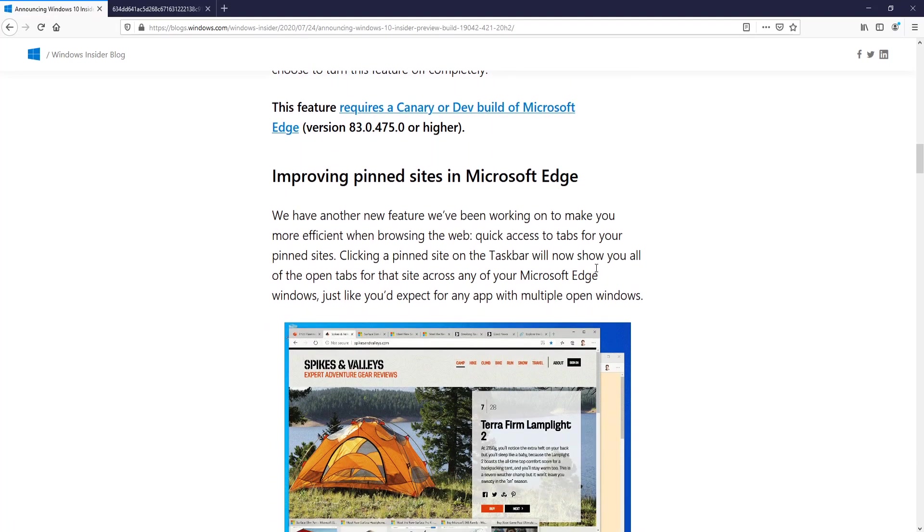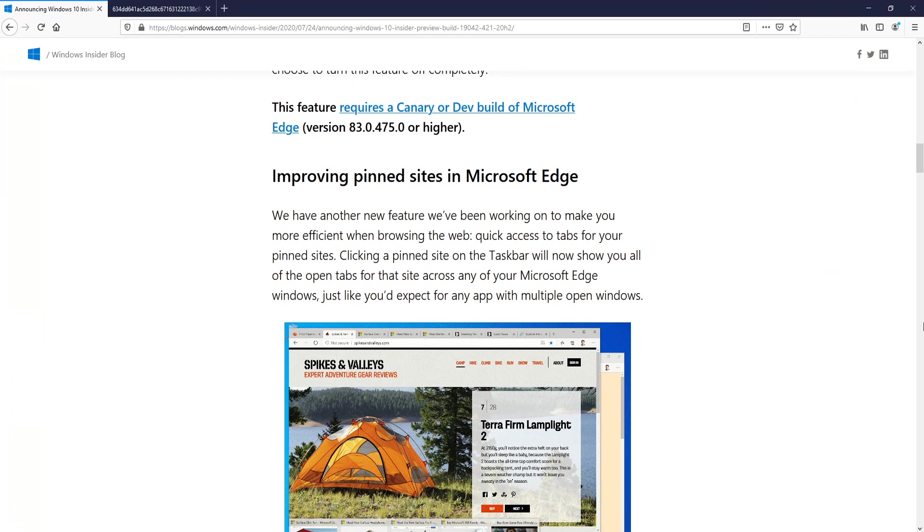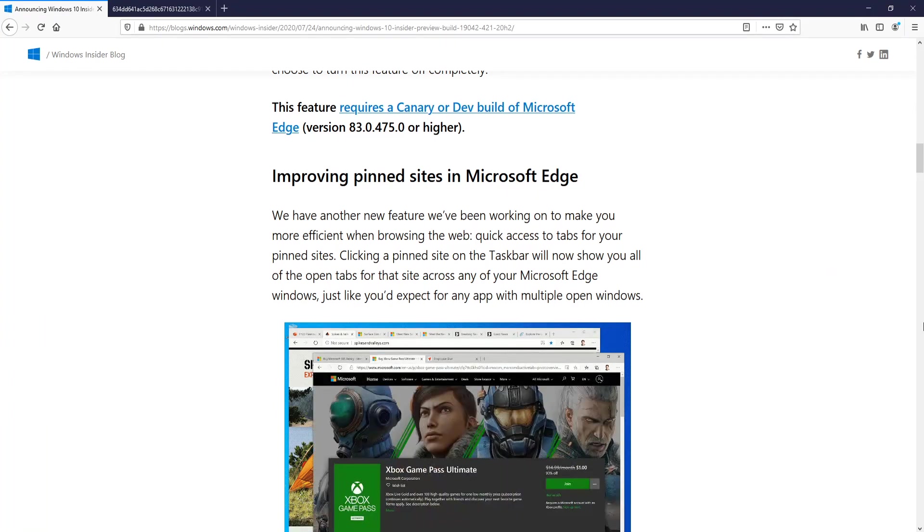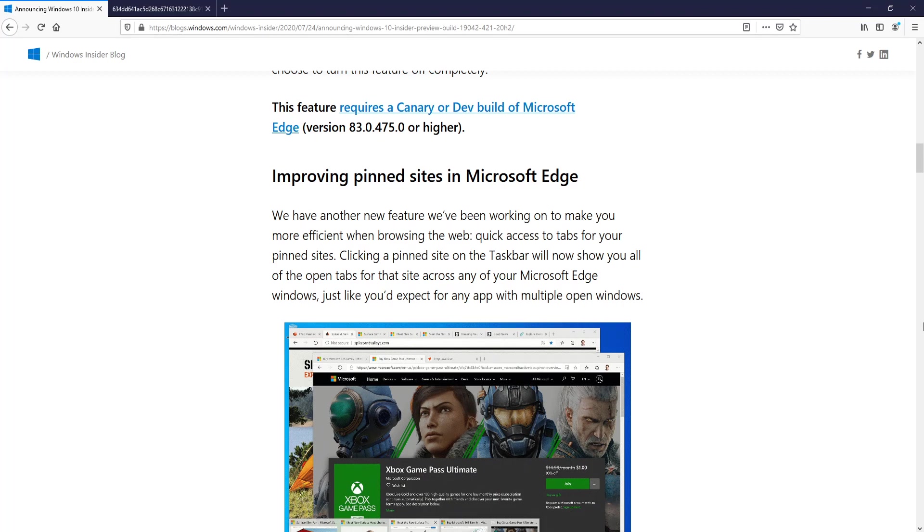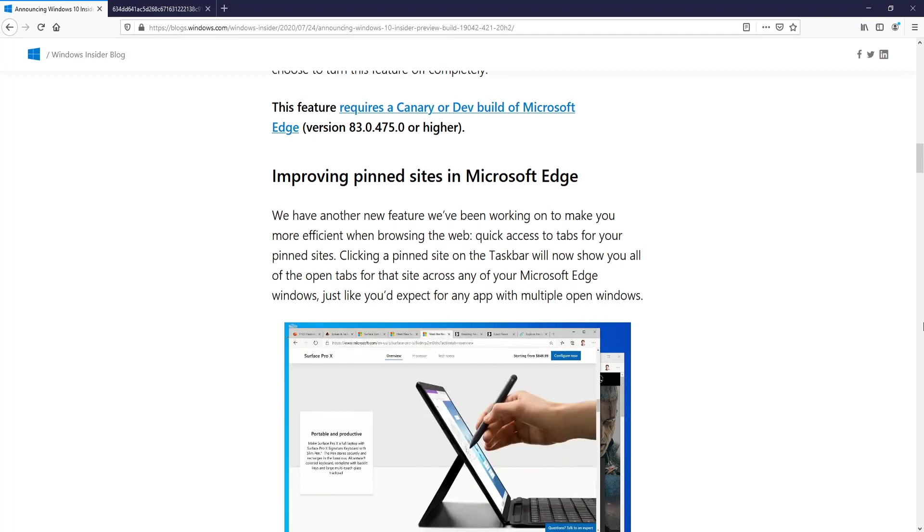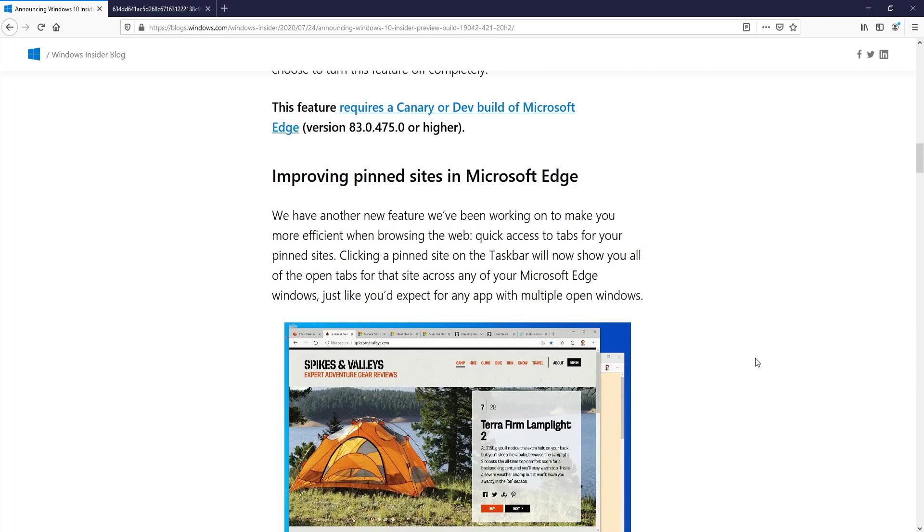Also with Microsoft Edge, if I scroll a little bit more down, they are improving the pinned sites. The pinned site on the taskbar will now show you all the open tabs for that site across any of your Microsoft Edge windows, which is pretty cool.